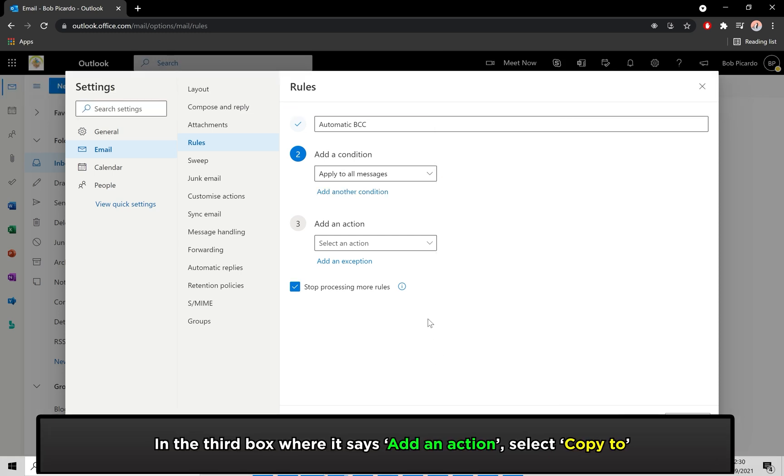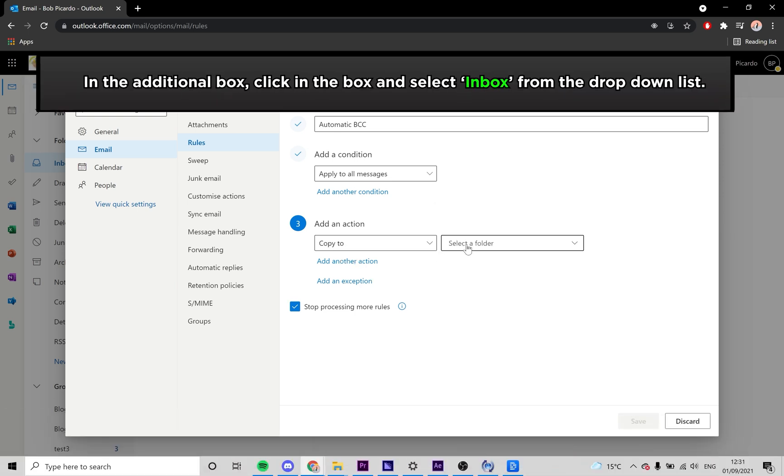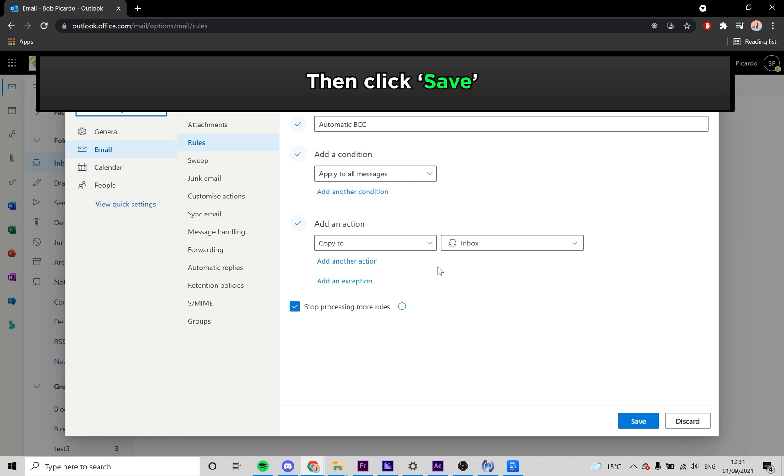In the third box, find Copy to from the list, then click on it. Another box will appear. In this one, click the box and select Inbox from the list, then click on Save.